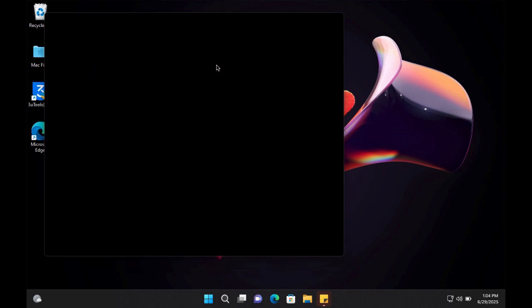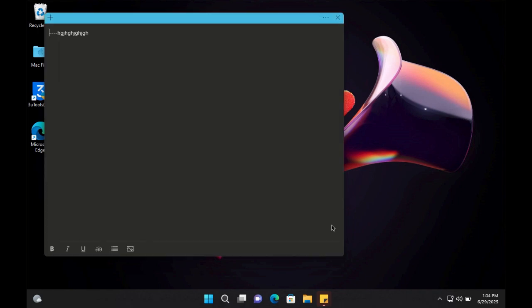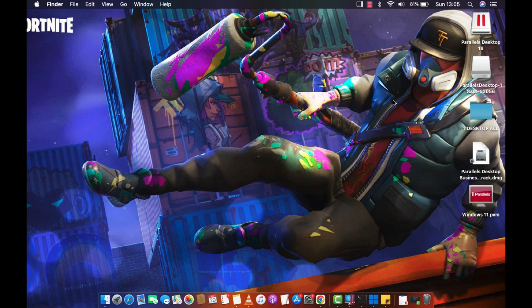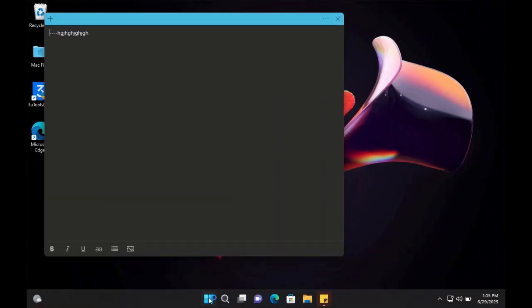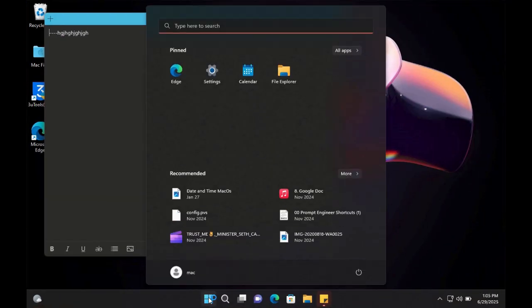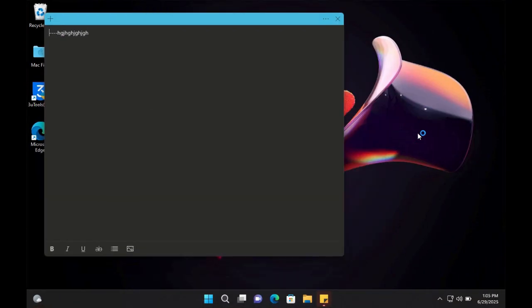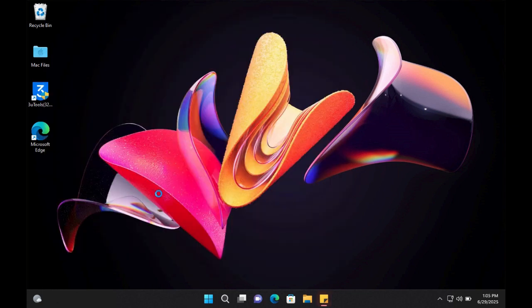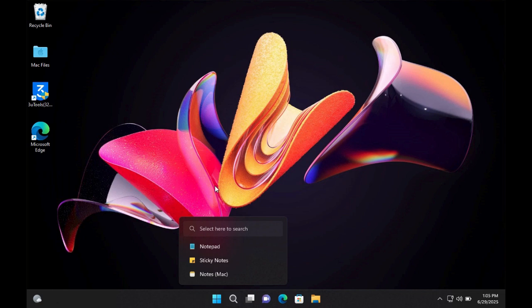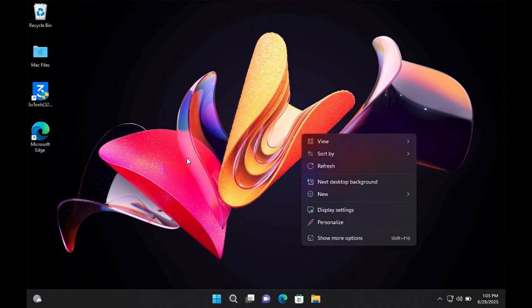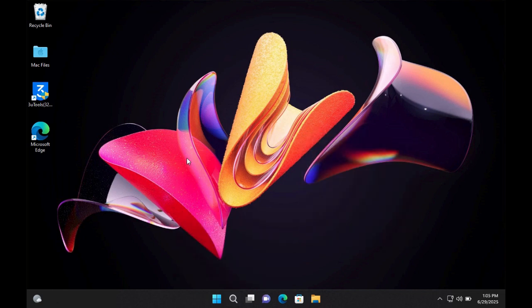And there you go, we are in. Now we have been able to install Windows 11 on our Mac. You can see we can slide to the Mac side and this is the Windows version. You can see everything is working perfectly. We're not using the trial version, we're using the fully functional one.